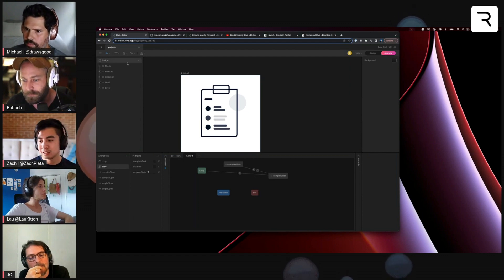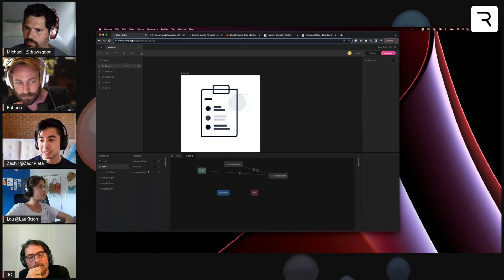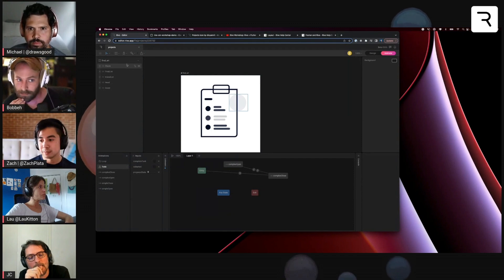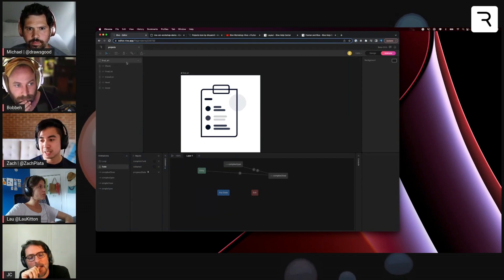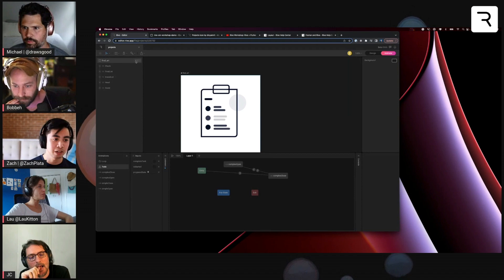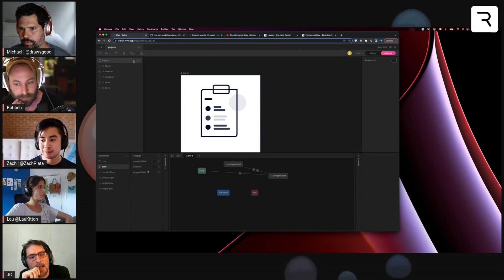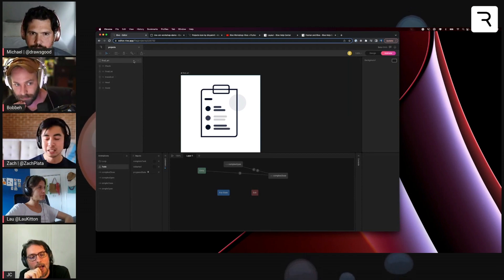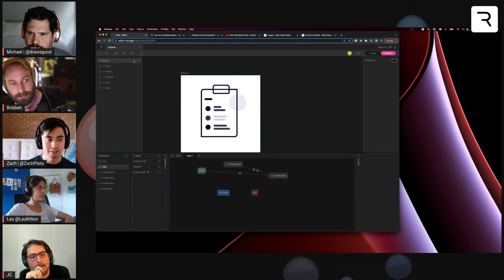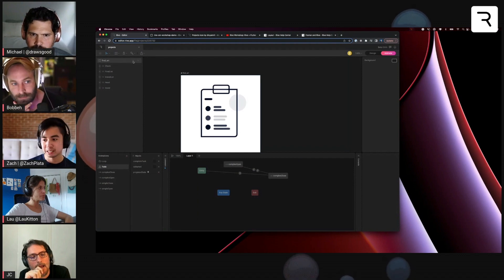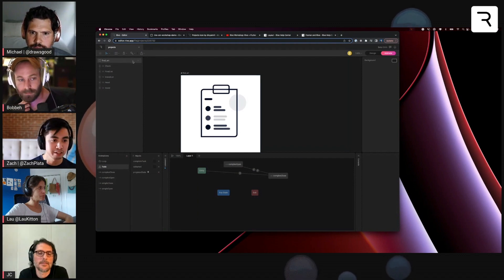For example, if your Rive file has multiple artboards and at runtime you want to run a specific one, you have to specify the name of the artboard. So having naming conventions is good practice when creating your Rives.